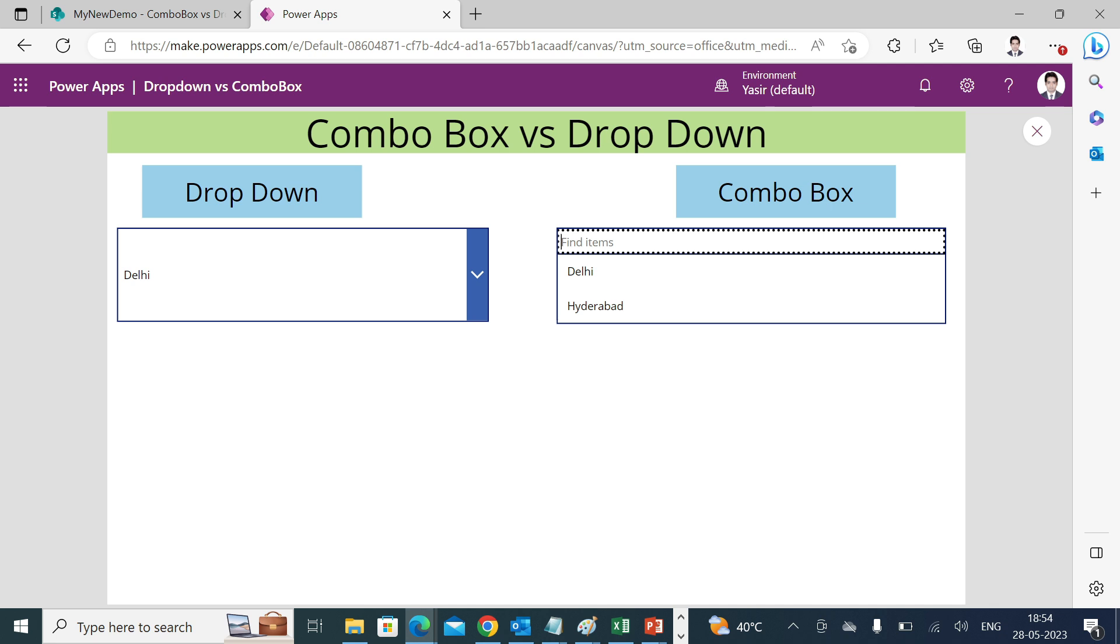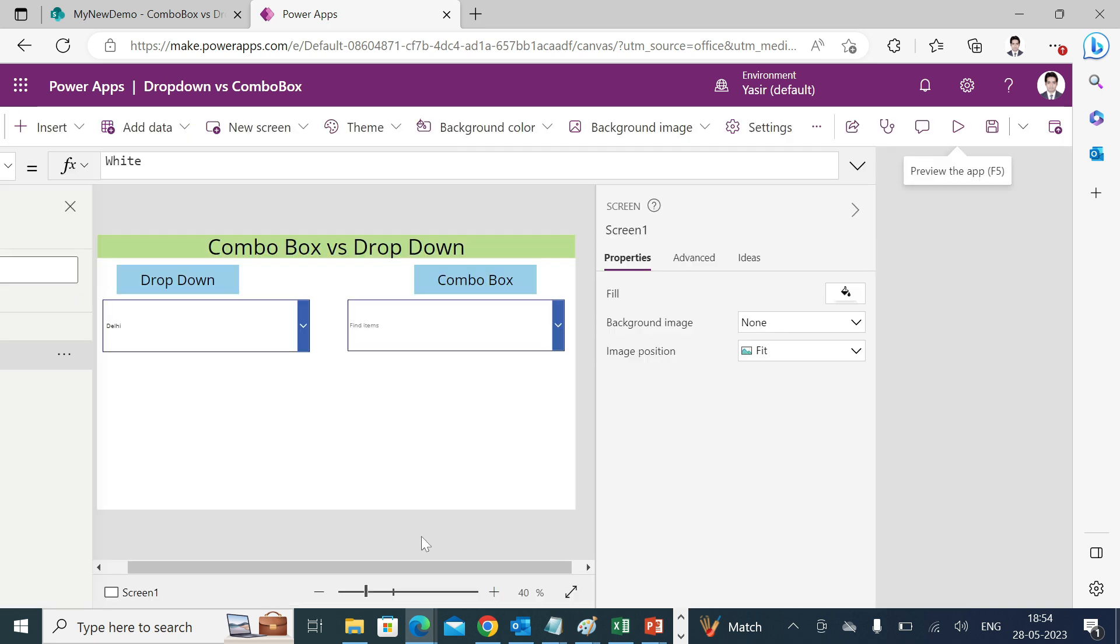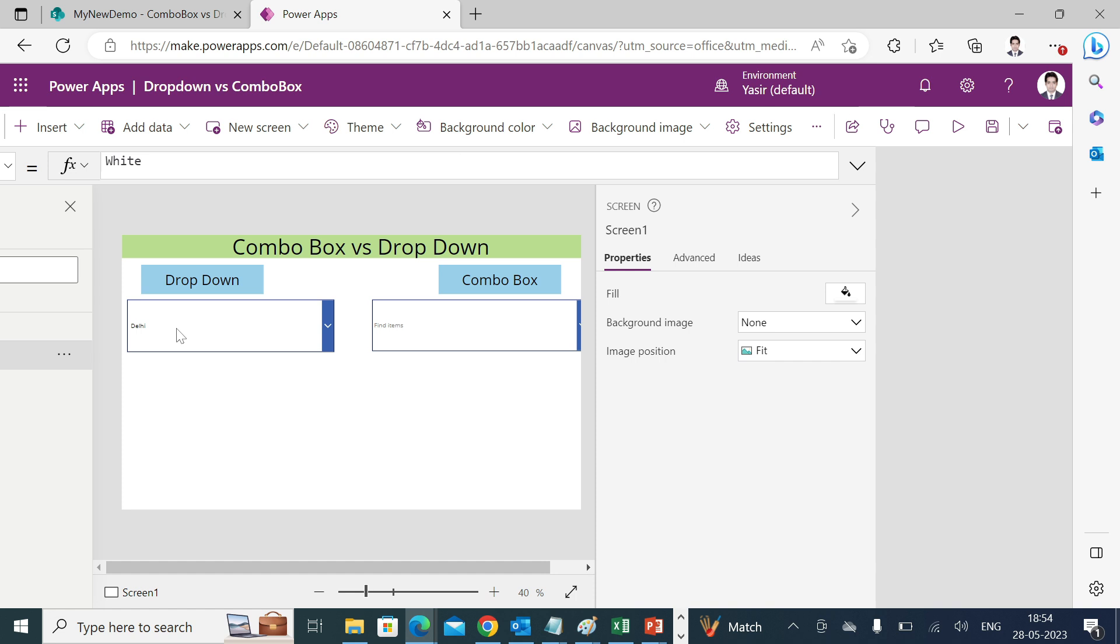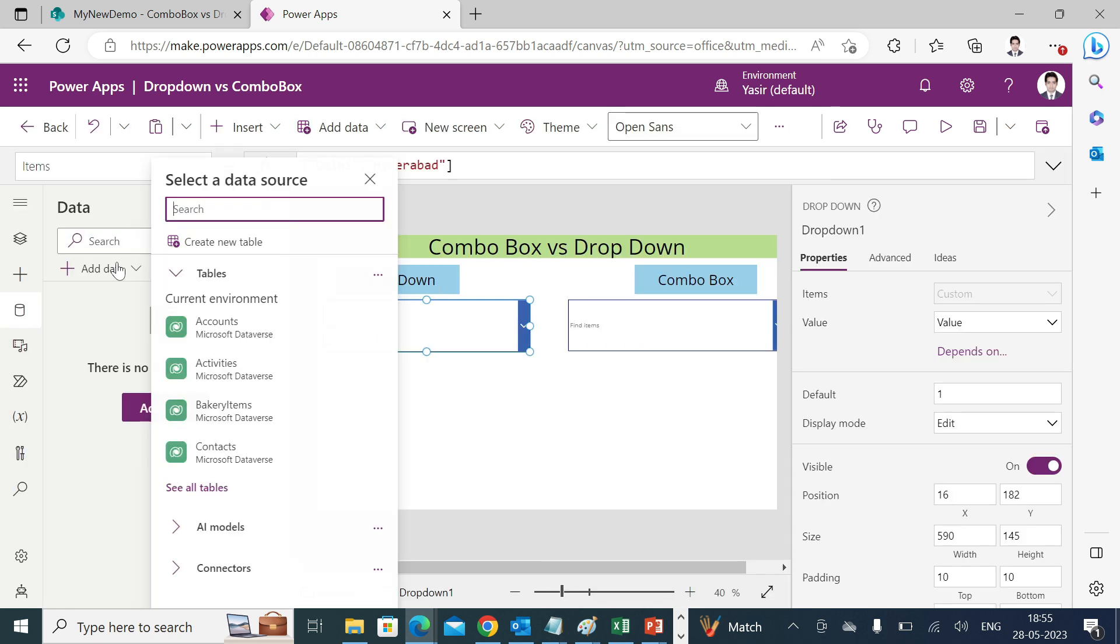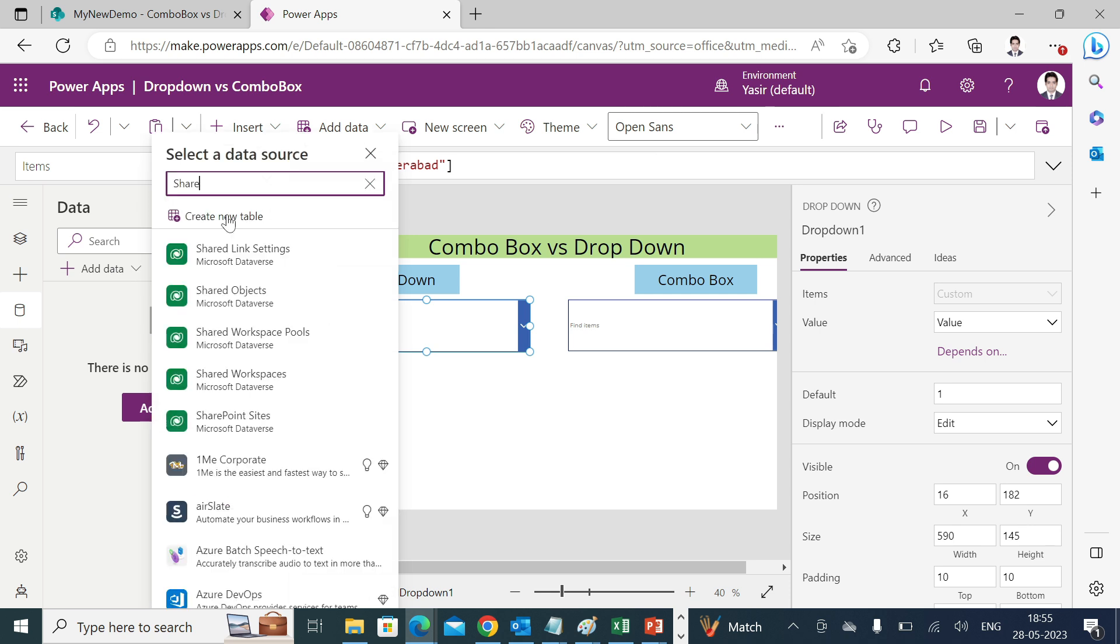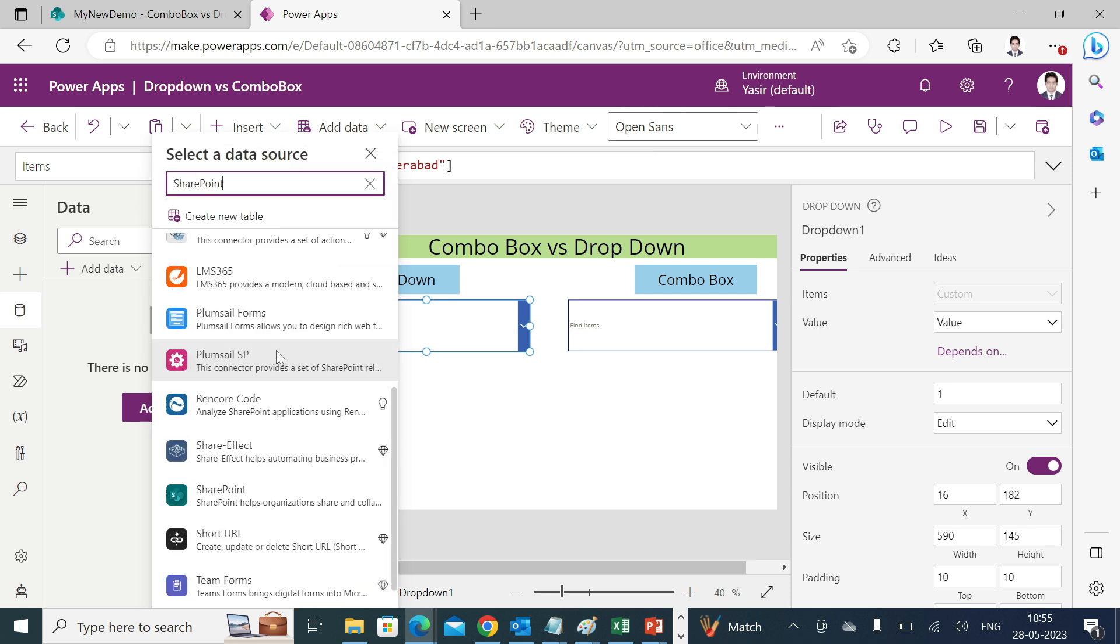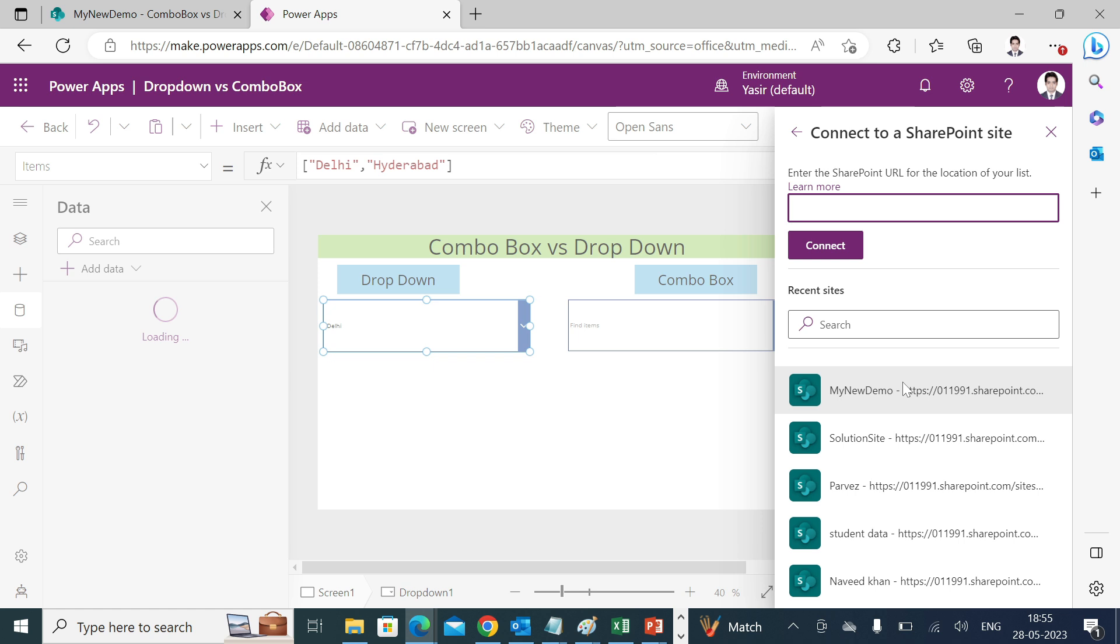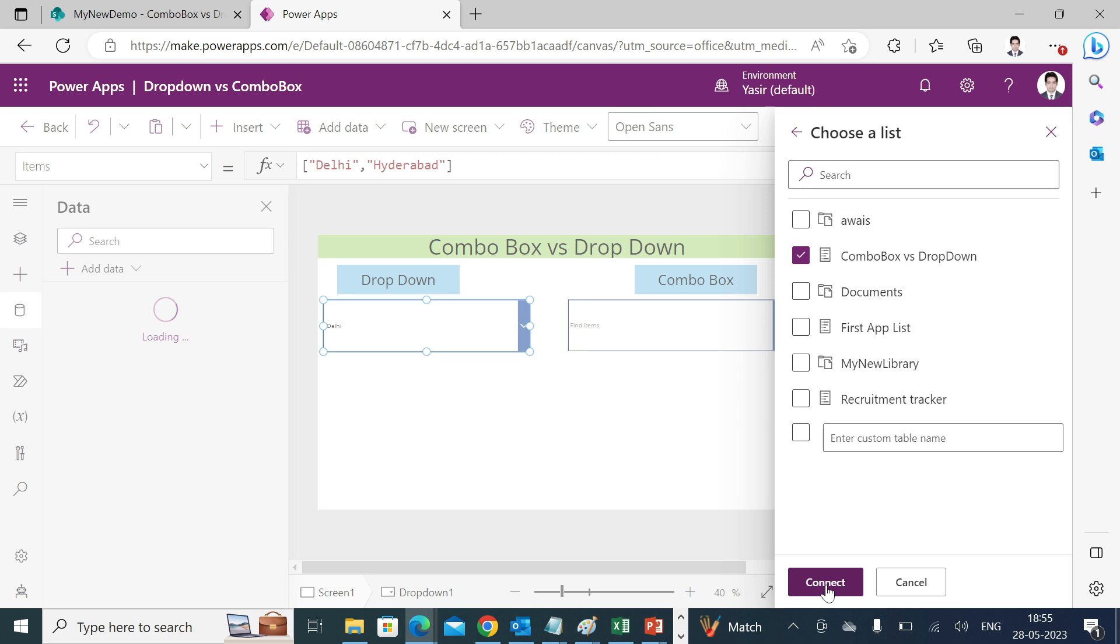Now let's try to see how we can connect these controls to the data sources. If you have already connected your list to your app, well and good. If not, what you can do is go to data, add data, search for SharePoint. There it is. Give your connection name, copy the site URL, paste it over here. This is already in the recent sites. I'll go ahead and select combo box versus drop-down list, click on connect.